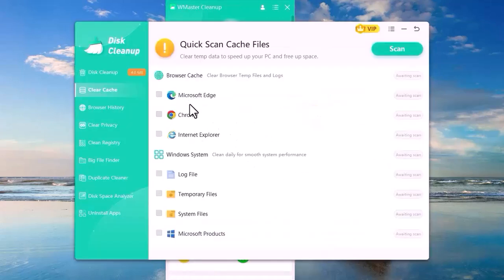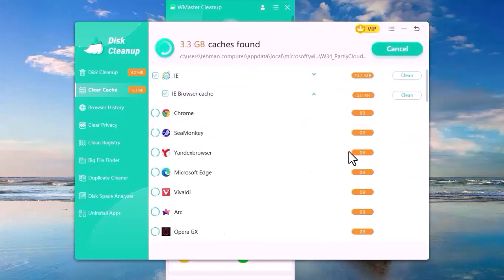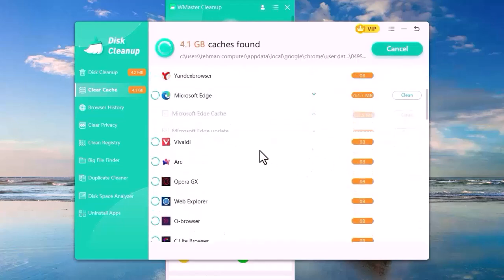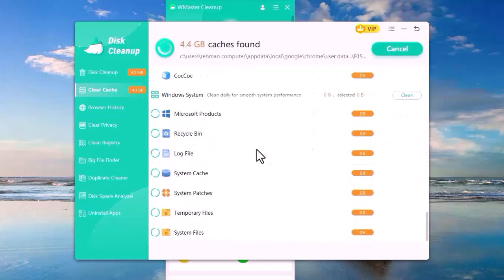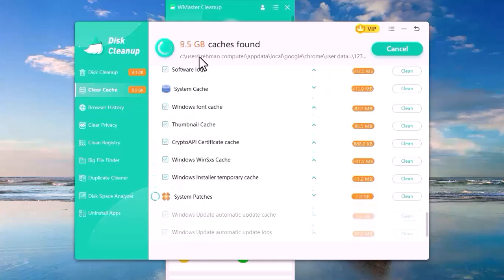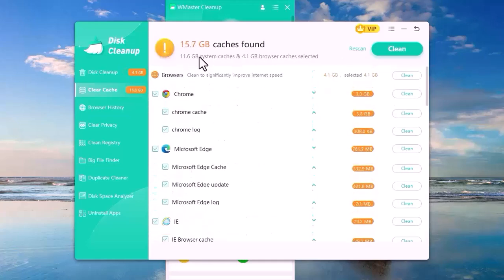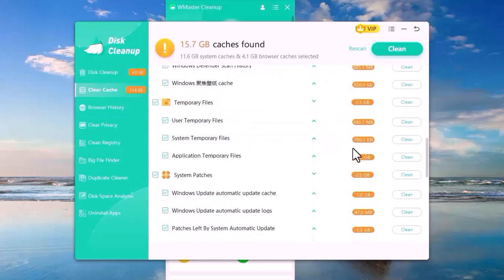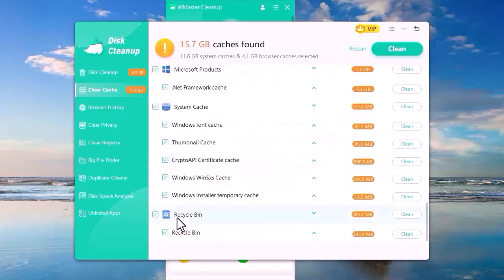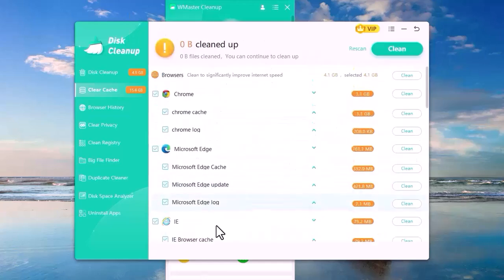Now I will show you the working of Clear Cache. It will scan the cache files and you can see the scan happening on your screen. Here, we can clean some of these files. For example, we have cleaned the recycle bin.